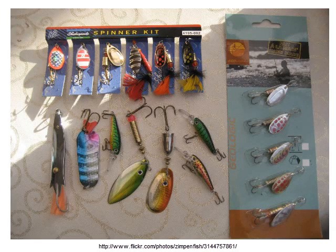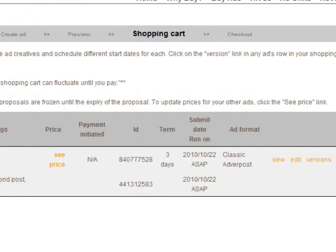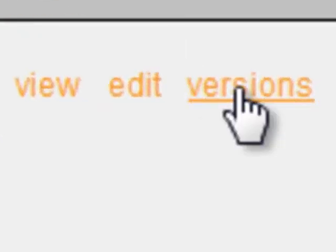To maximize the catch from your ad buy, get creative and test out multiple versions of your ad. Once you've uploaded your first ad and saved it to the shopping cart, click the versions link.